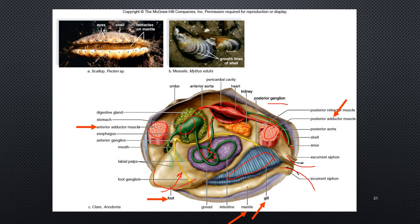This clam has an open circulatory system, which basically means that hemolymph — instead of blood — fills the cavities, rather than being contained within a network of arteries and veins.